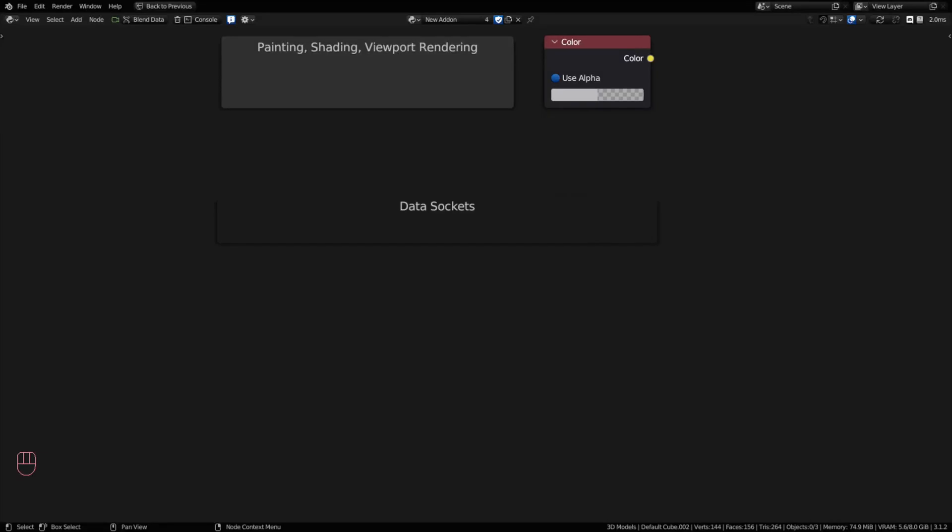Hey everyone, welcome back. This is Blender Serpent 3, we're going to be covering the basics again and today we're going to be covering data sockets.